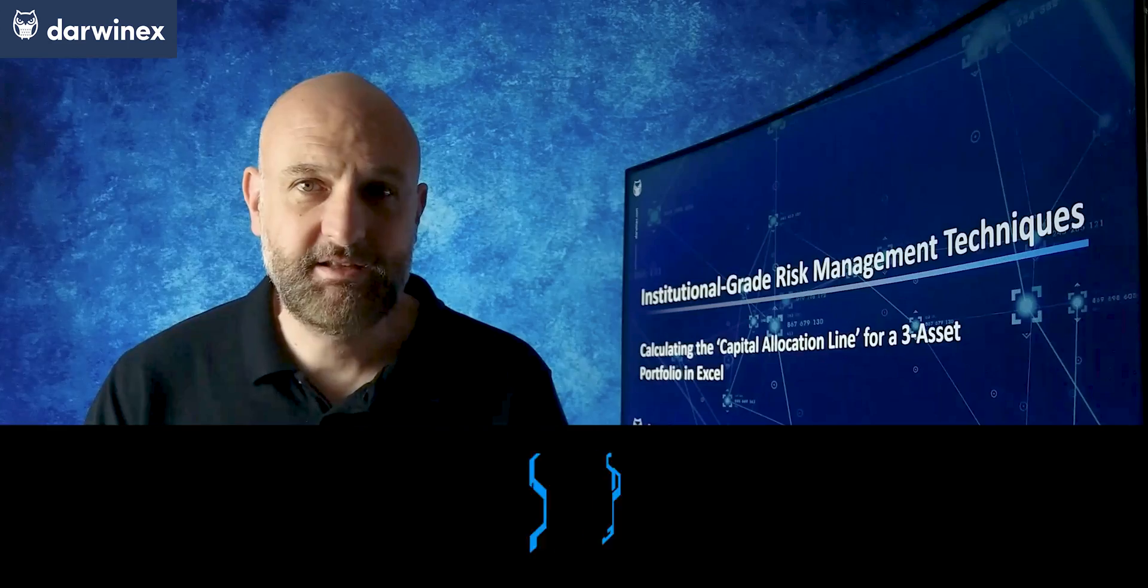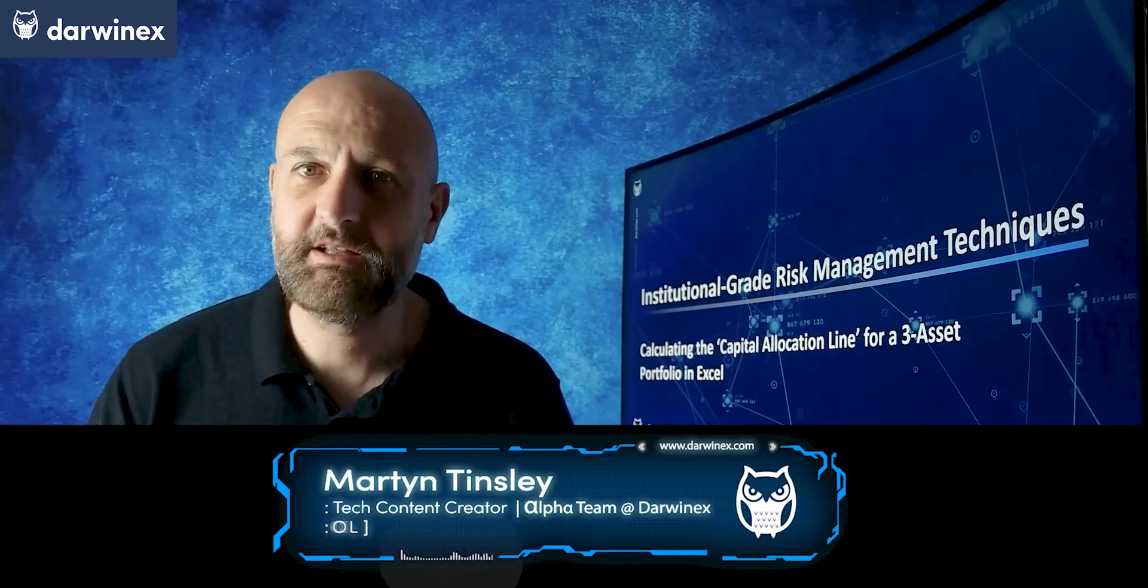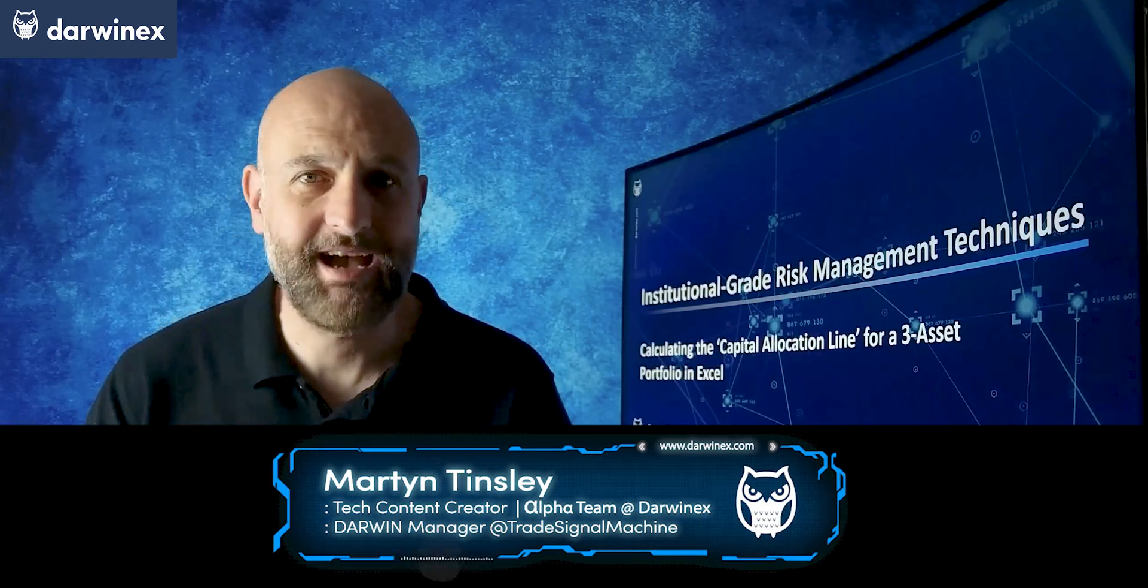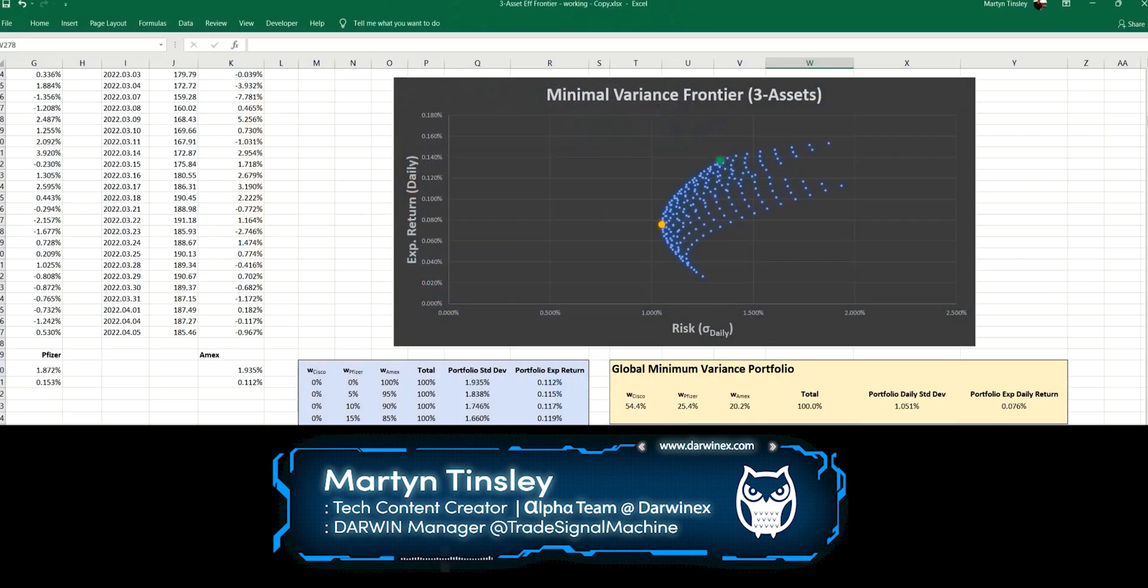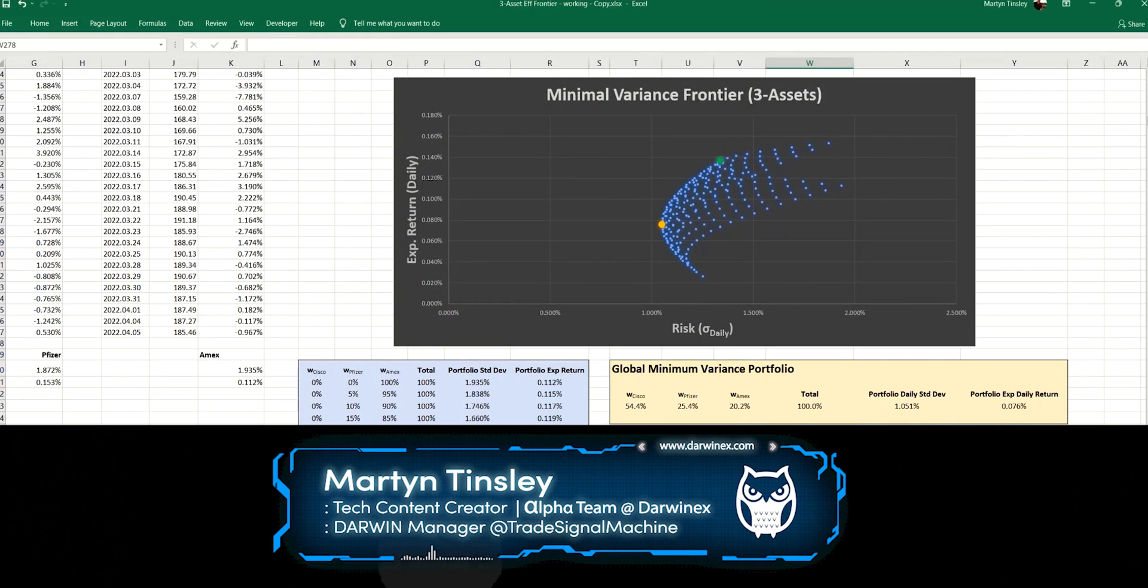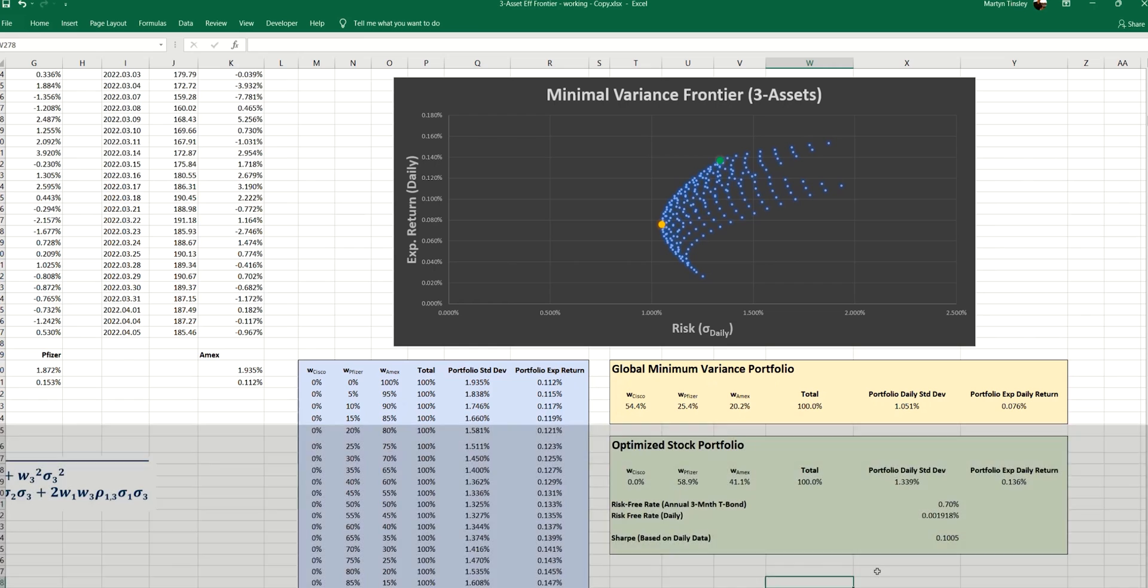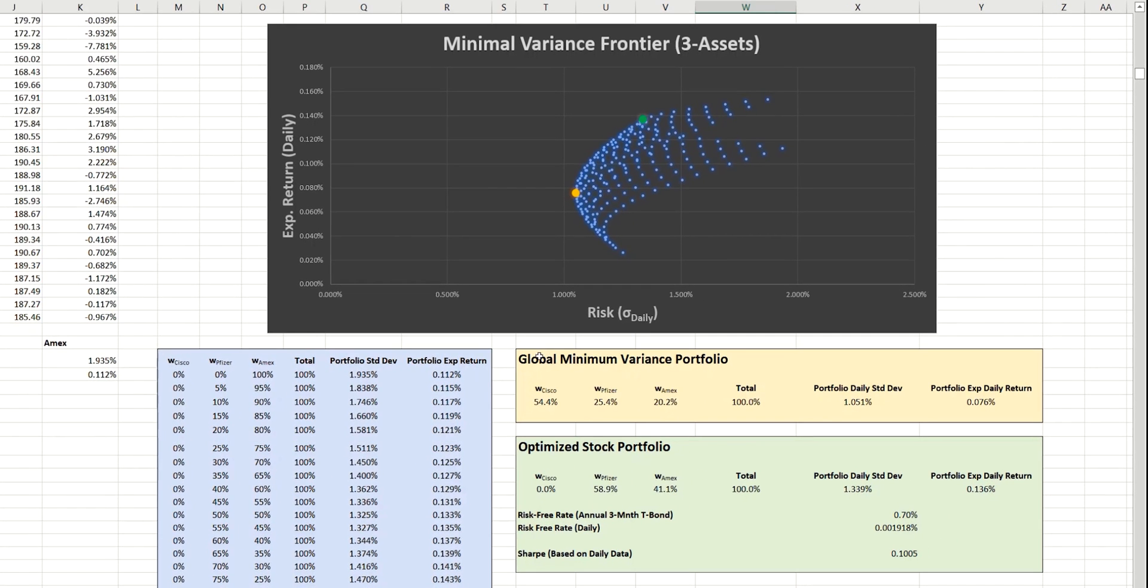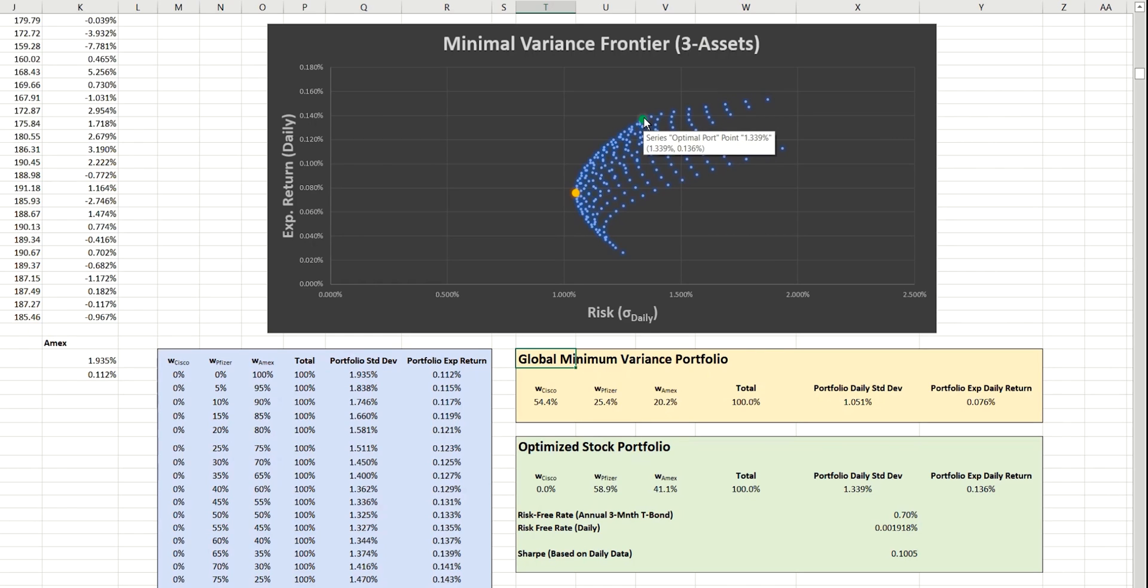Let's get straight into the calculation of the capital allocation line for three assets in Excel. This is where we left our analysis of the three-asset portfolio last time, and we calculated the global minimum variance portfolio, the one that has the minimum amount of risk, and you can see that plotted on the chart right here. And then last time, we calculated the optimized stock portfolio, which you can see plotted on the chart in green here.